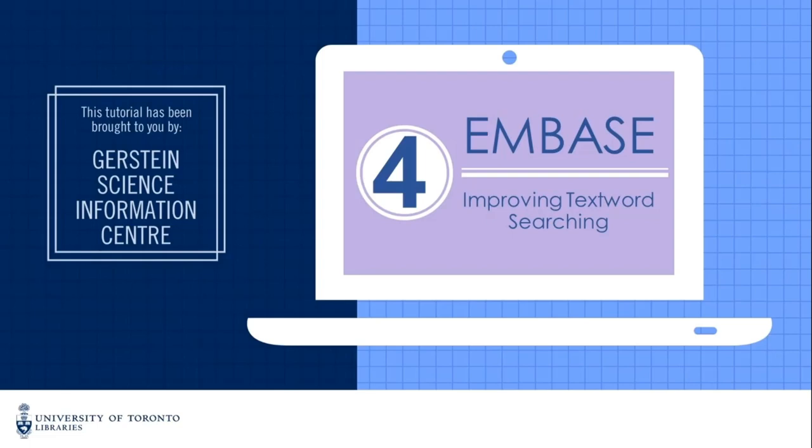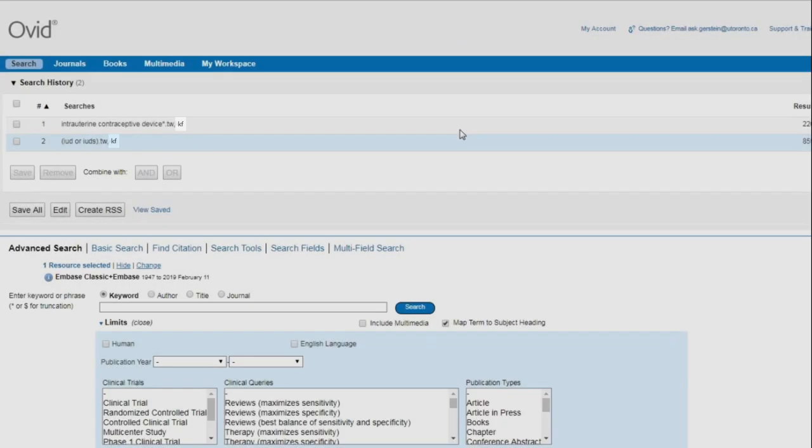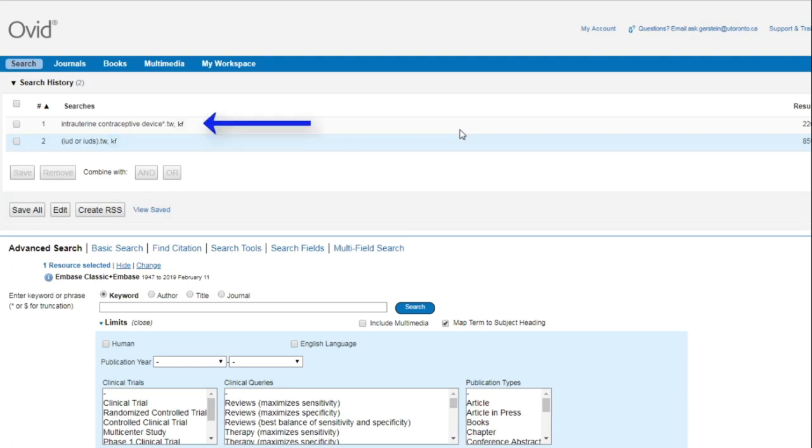In this screencast, I'm going to show you one of the most important advanced search techniques for improving text word searching. If we look at the searches currently displayed in our search history in line 1 and line 2, they already include truncation and synonyms, but there are still additional ways that we can improve them.